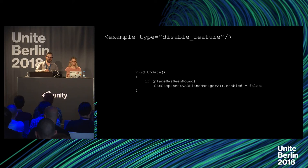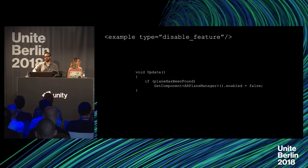With the AR Foundation Toolkit, we've provided functionality to access, enable, and disable all the AR functionality available through ARCore and ARKit.